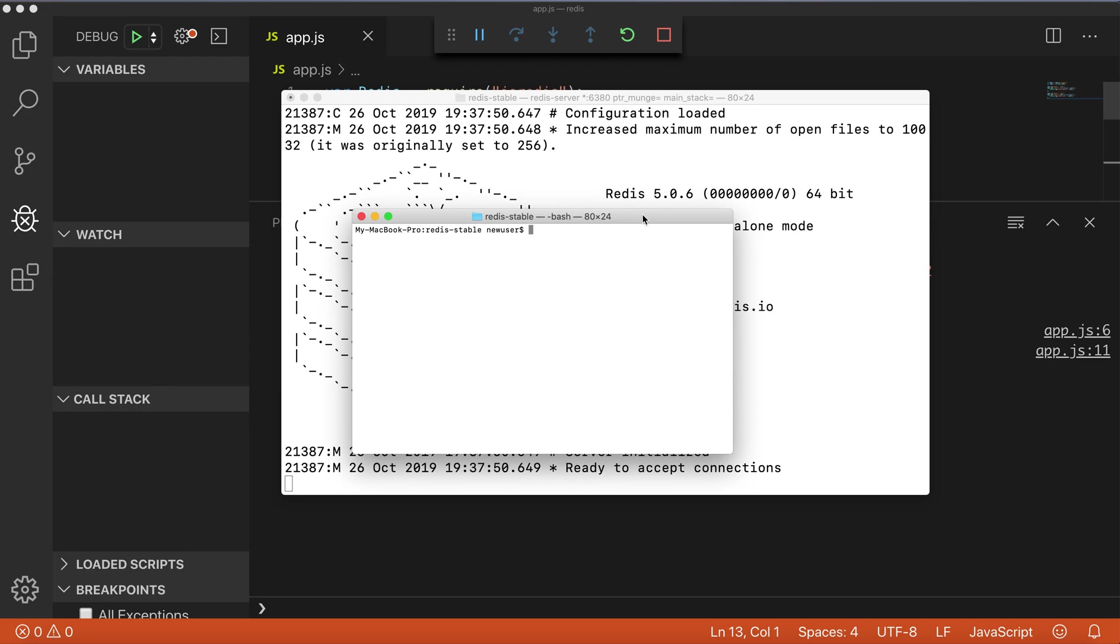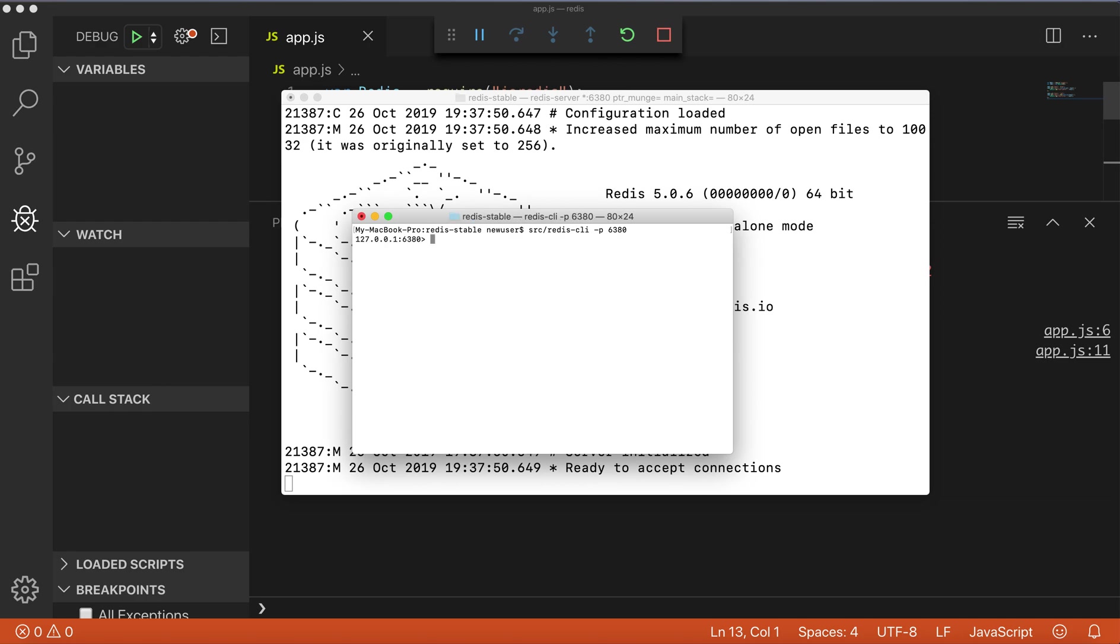For that we need to run, you need to be in the right place where Redis is installed. Run command src/redis-cli. Since I'm on a different port I need to provide what port. Now I can get color and it's red.